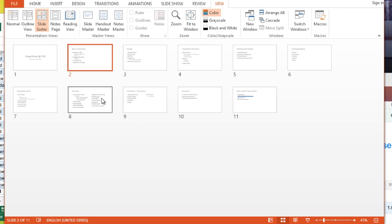So there you have it, those are the two ways that we can change our slide order. Keep in mind for those of you that like to use your keyboard shortcuts and cut and paste, that's also going to work really well. Just make sure you click the thumbnail icon of the slide before you cut it and paste it somewhere else, and that can be done in the slide sorter view or in normal view.